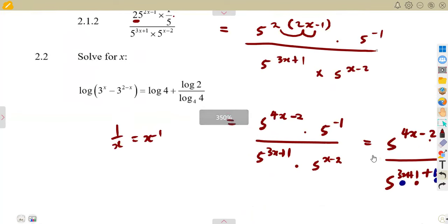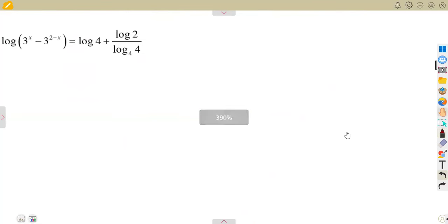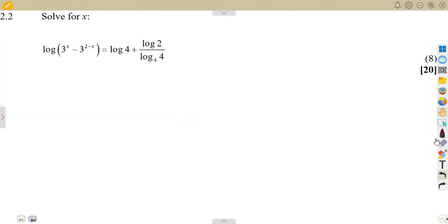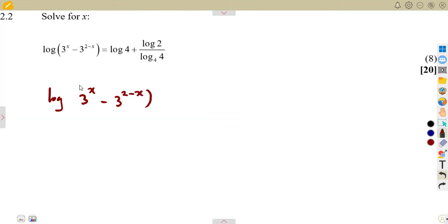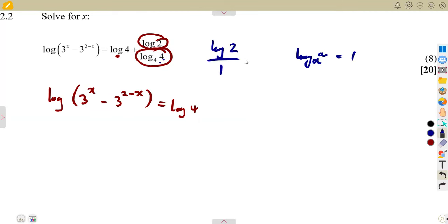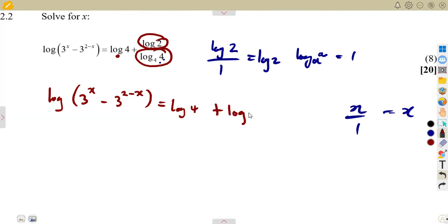For question 2.2, solve for x. We are given a logarithmic equation: the logarithm of (3^x minus 3^(2–x)) equals log 4 plus log 2 over log 4 base 4. Remember, the logarithm of a in the base of a equals 1, so log 4 base 4 equals 1. That means log 2 over 1 equals log 2. So the right-hand side simplifies: log 4 plus log 2. Since we're adding logarithms with the same base, we multiply the numbers: log(4 times 2) equals log 8.